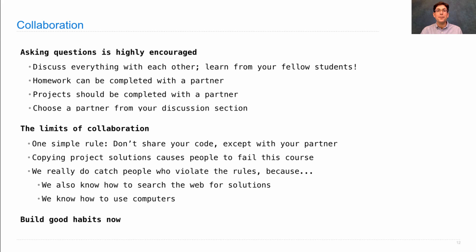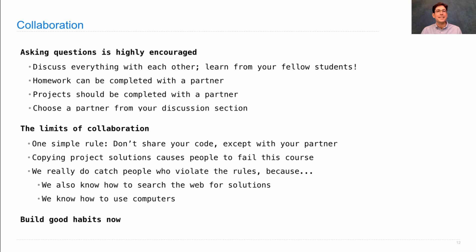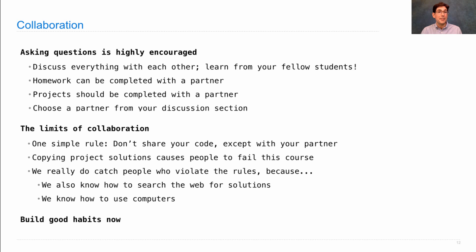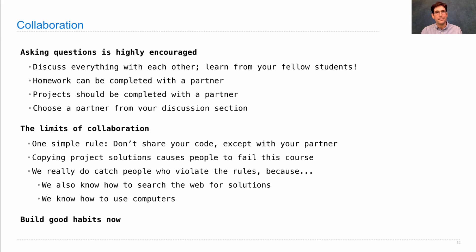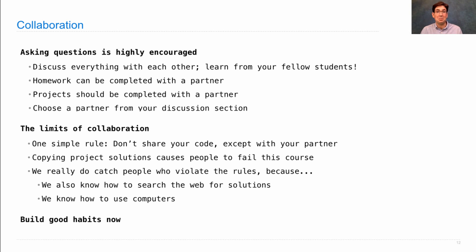You should avoid copying because you need to build good habits in life now. The point of college is to set yourself up for success in the future. And part of that is building great habits about working with other people. Because out there in the world, there's lots of people to discuss with, so discussion is a good thing. But there's nobody to copy answers off of because you'll be working on things that have never been done before. So learn to work with other people, but don't copy their solutions, period.